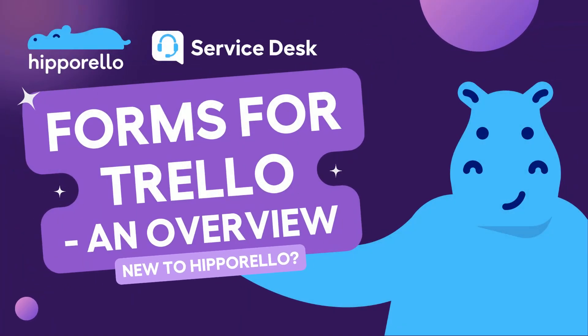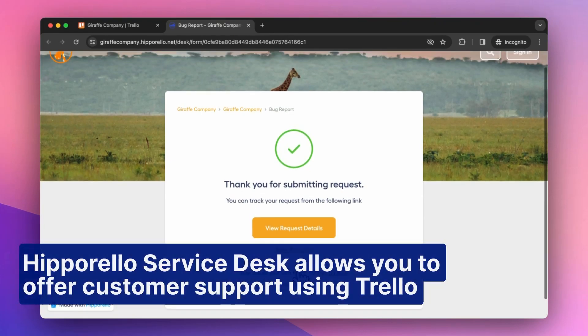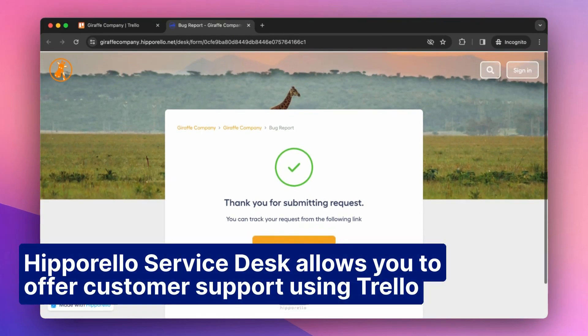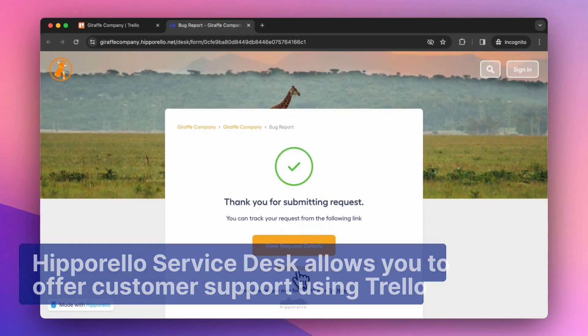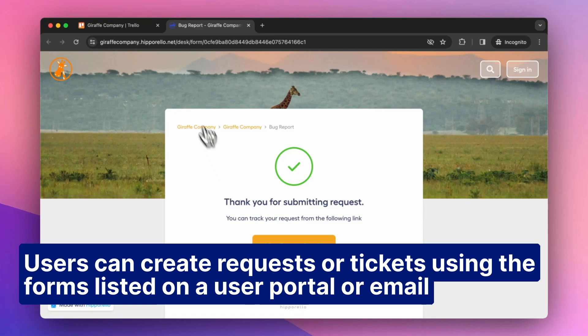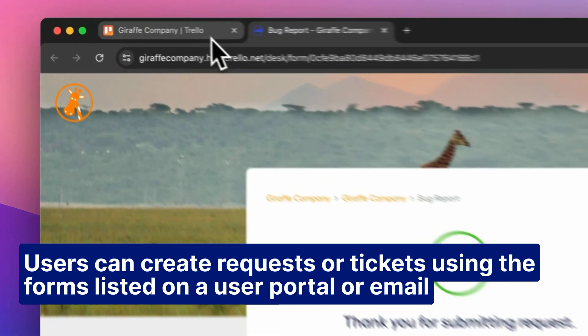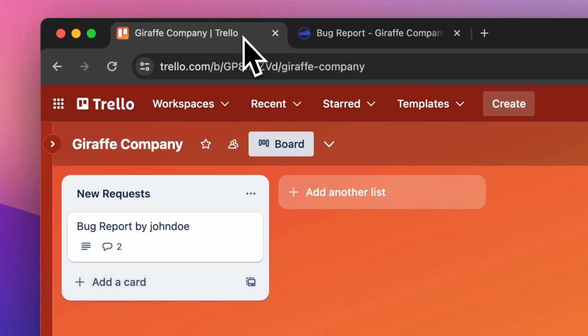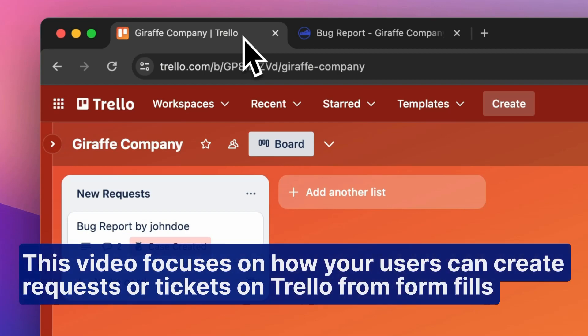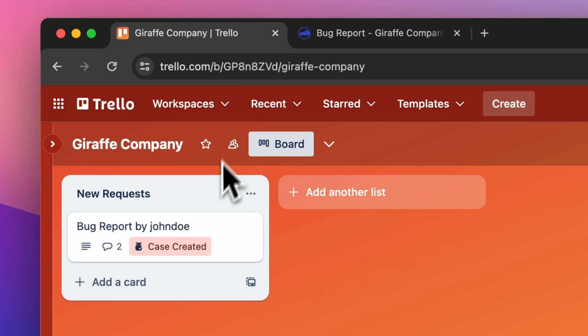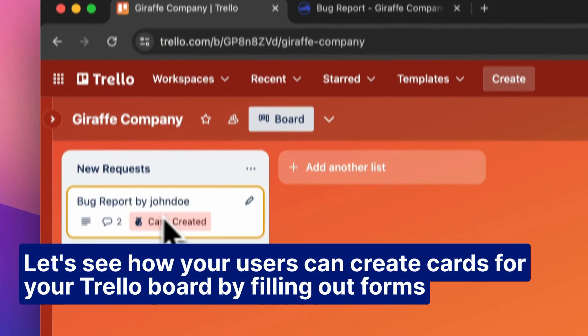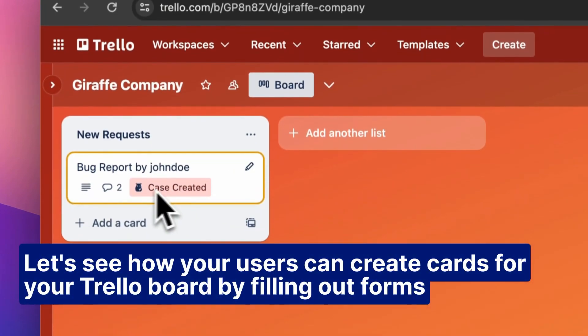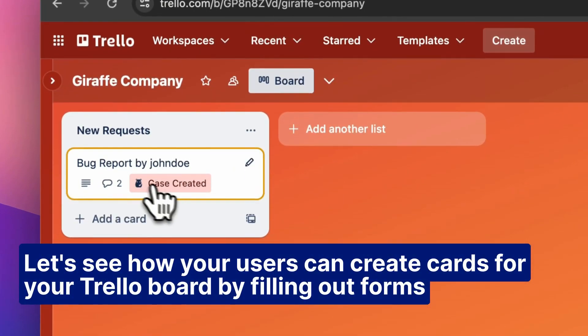Hello, today I will show you how to create cards from form fills. Hipparello Service Desk allows you to offer customer support using Trello. Users can create requests or tickets using forms listed on a user portal or email. This video focuses on how your users can create requests or tickets on Trello from form fills. Let's see how your users can create cards for your Trello board by filling out forms.